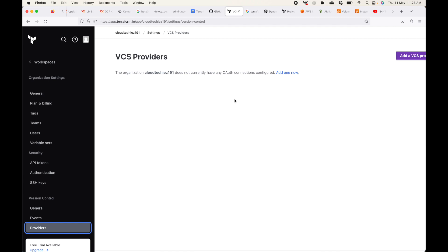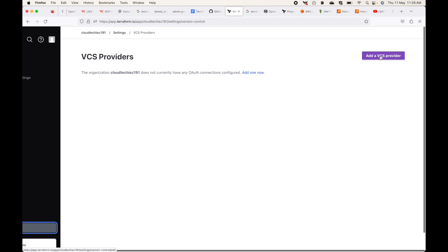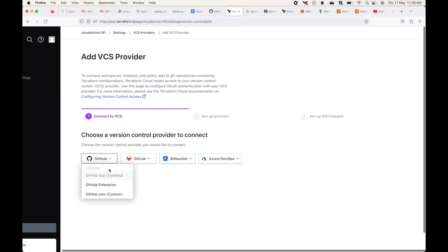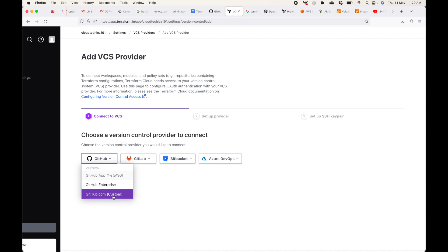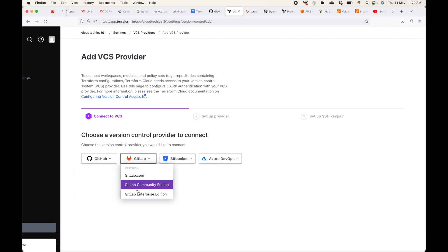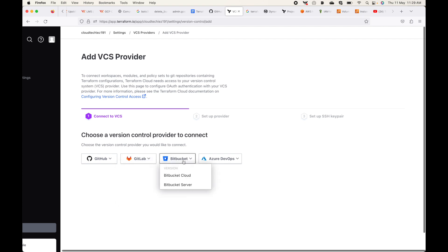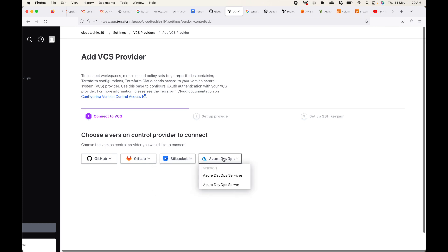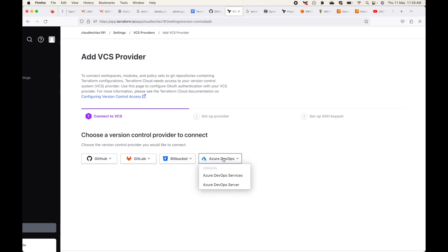Under Settings > Version Control > Providers, you can see it is currently empty. Clicking 'Add a VCS Provider' shows the available options: GitHub, GitLab, Bitbucket, and Azure DevOps. Under GitHub you have GitHub App, GitHub Enterprise, and GitHub.com. Under GitLab you have GitLab.com, Community Edition, and Enterprise Edition. Bitbucket has Bitbucket Cloud and Bitbucket Server. Azure DevOps has Azure DevOps Services and Azure DevOps Server.